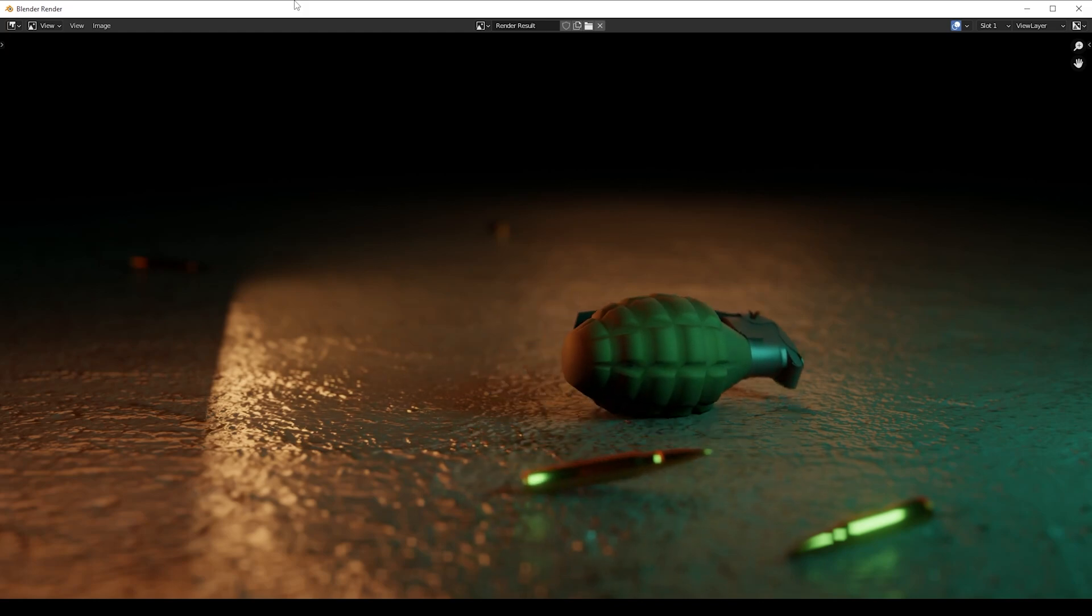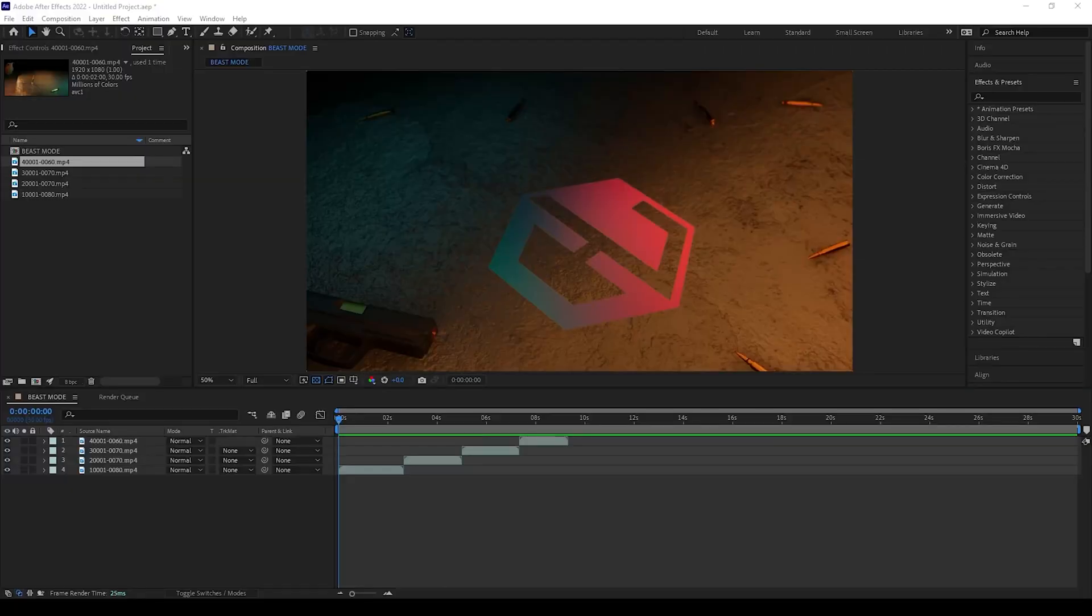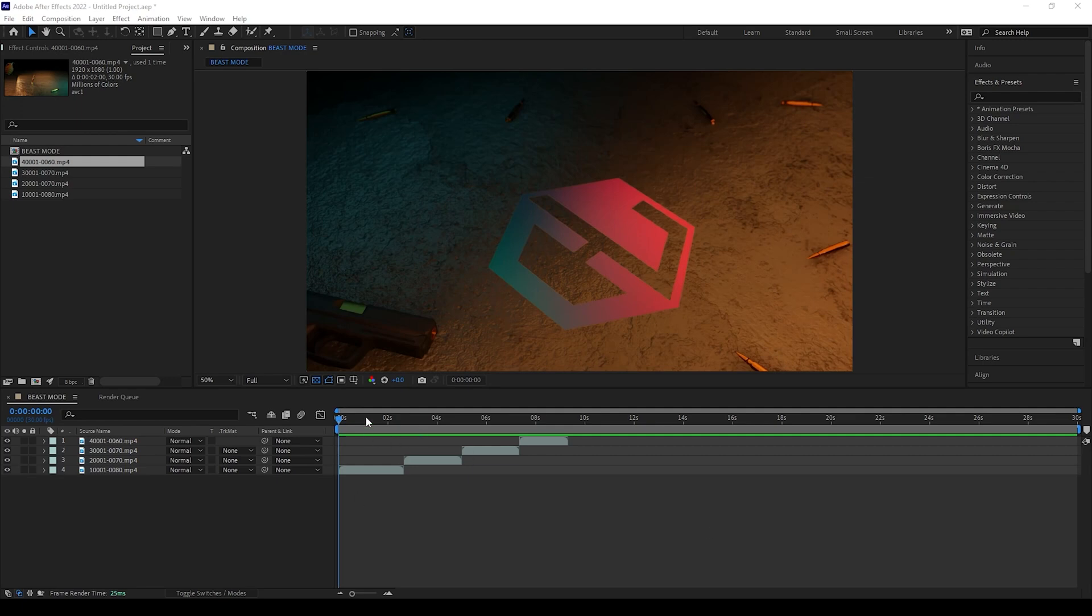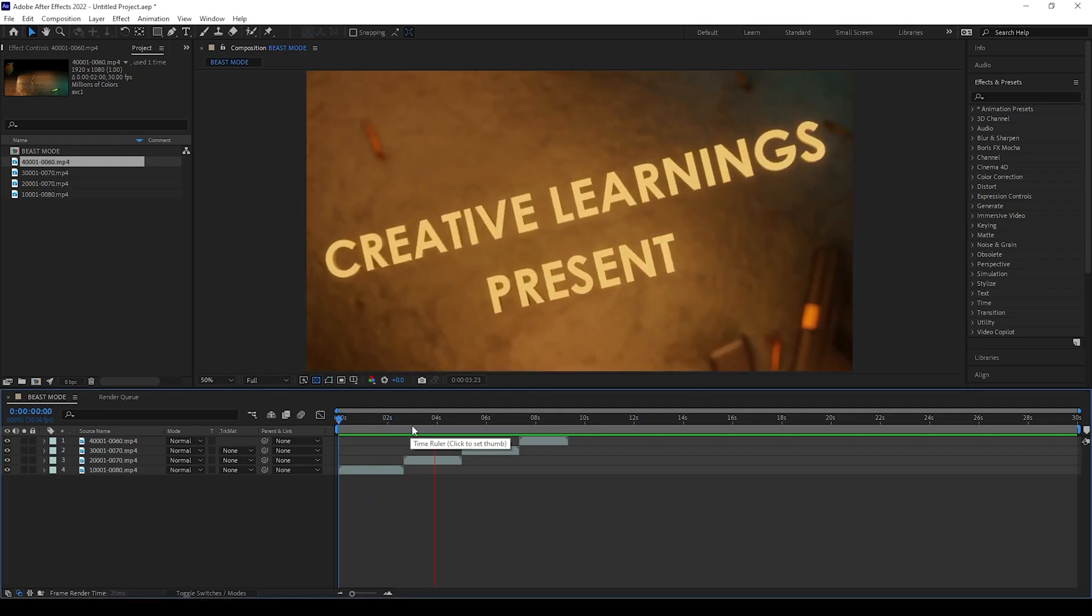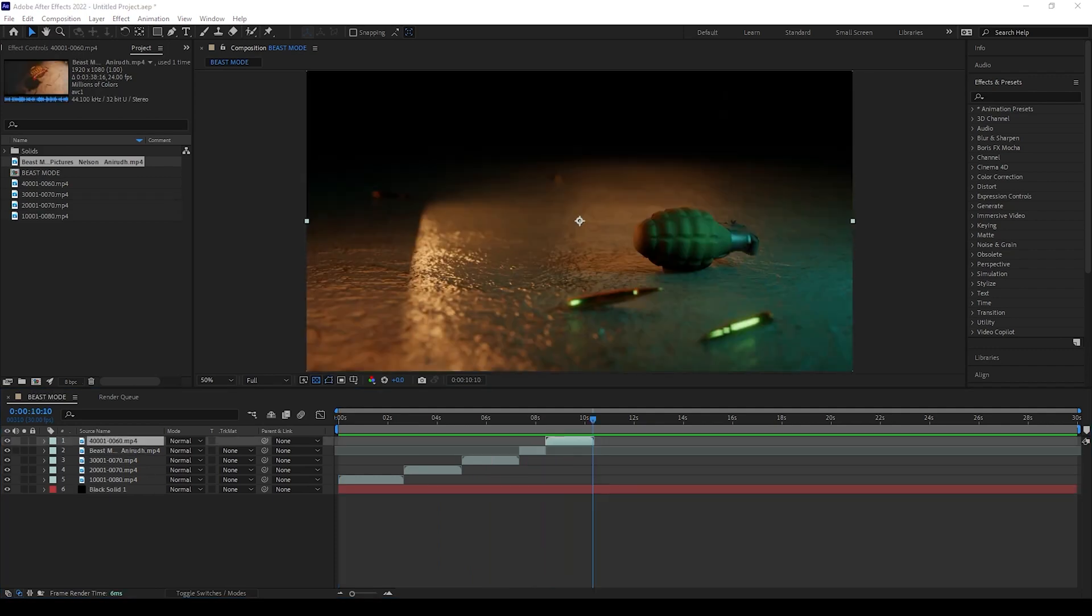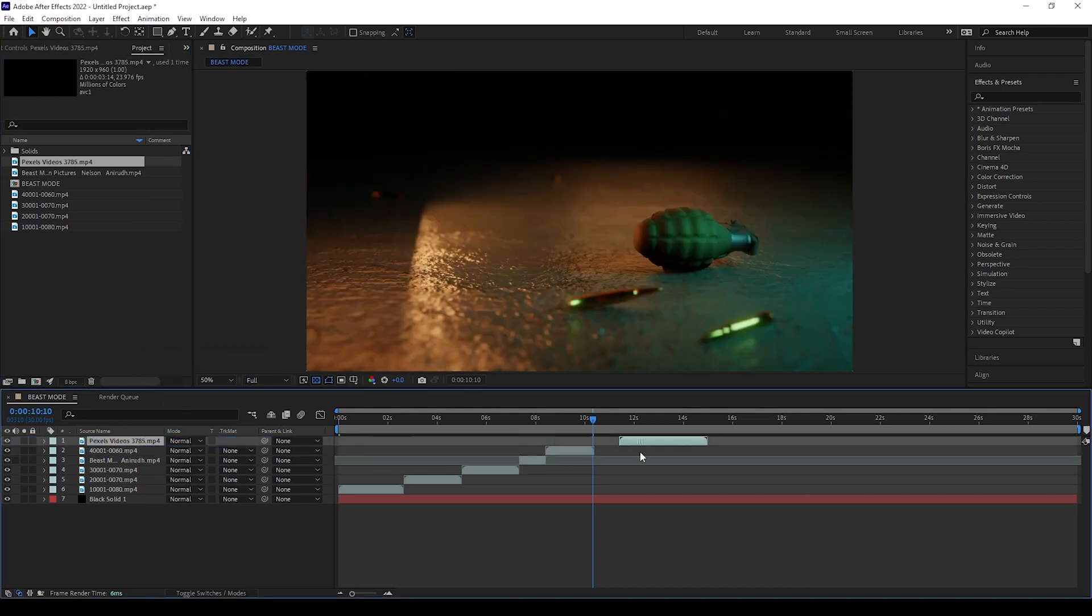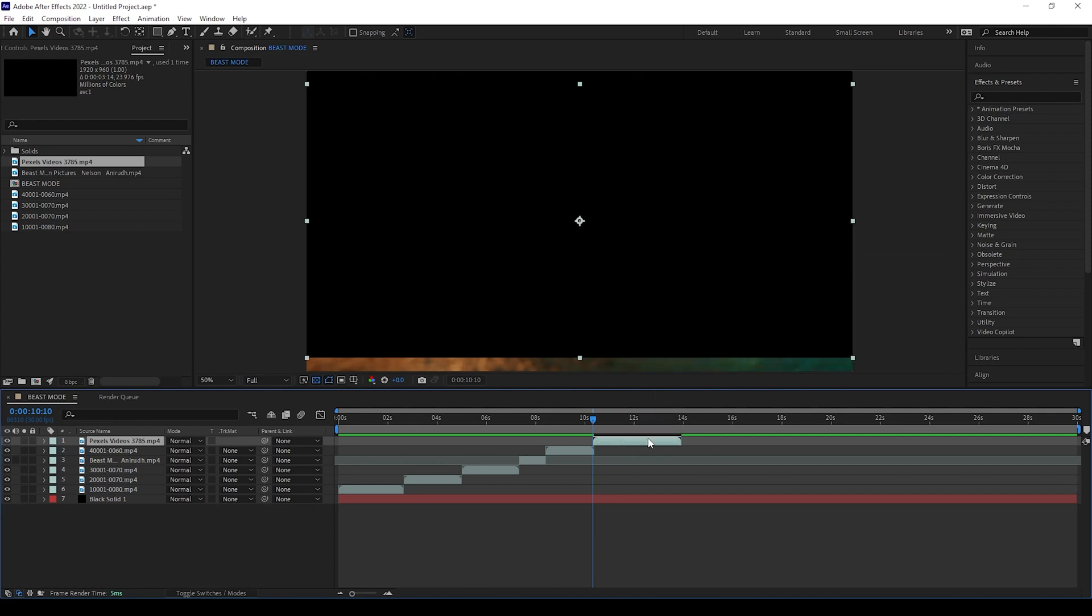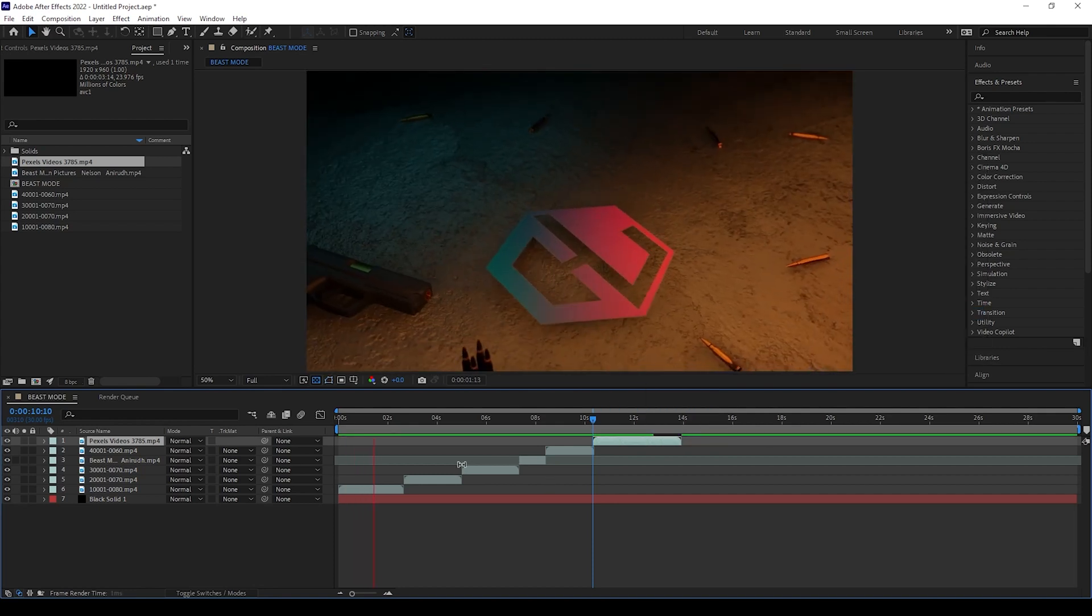After finishing the animation you can render it and save all the animations. Now I opened After Effects and brought all the animations which I did in Blender. I have arranged it all in the sequence. Now I have added black background and also I am going to add some videos here. I will give all the files in description, you can download it. We need an explosion after the grenade blast, so I am doing some work here to make it.